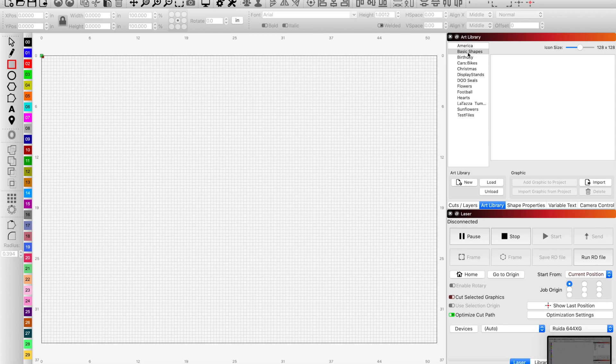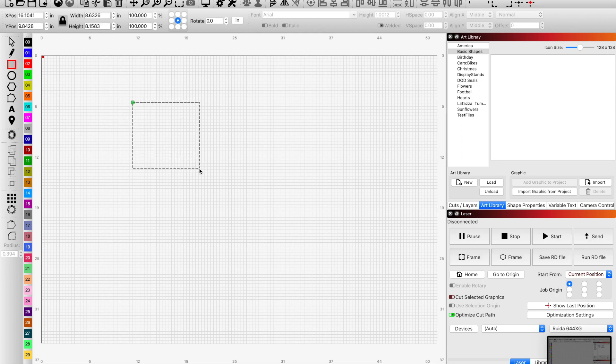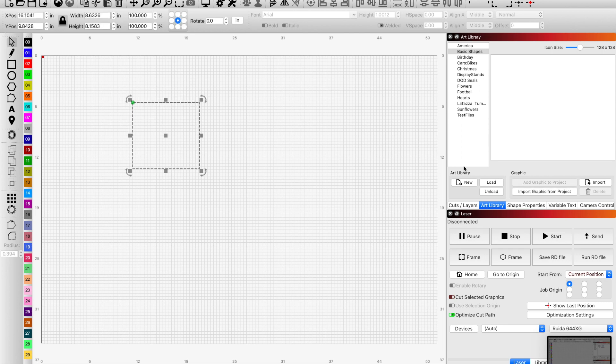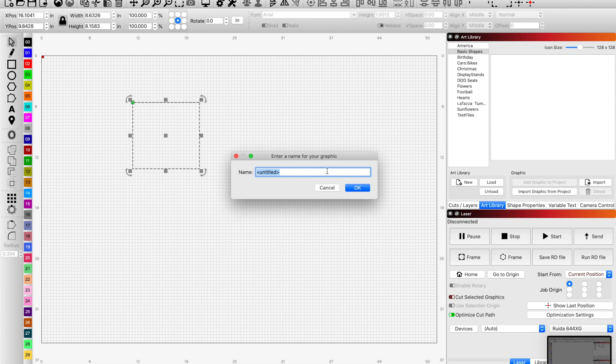It can be filled and then reloaded or unloaded depending on if you want to use it. Let's just make a quick square, make sure it's selected, and then import graphic from project and name it.